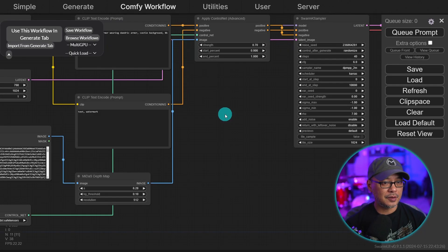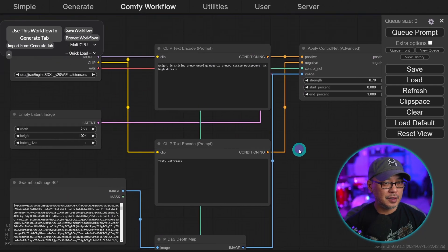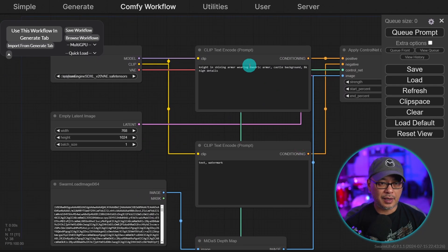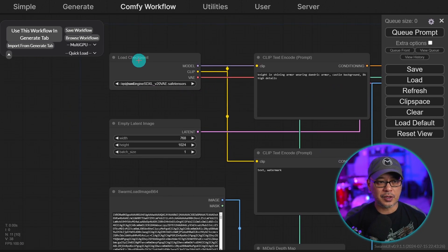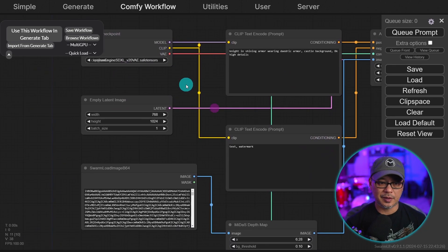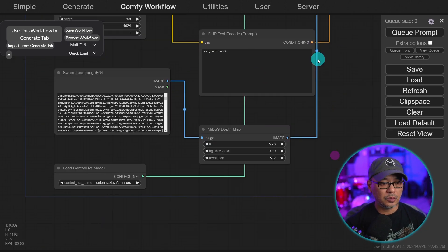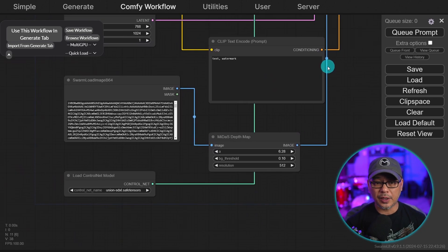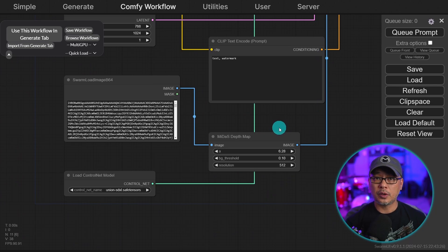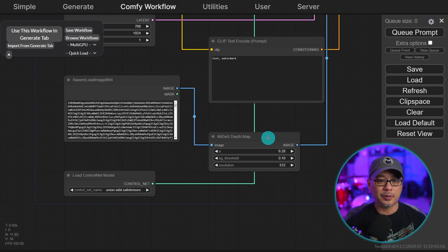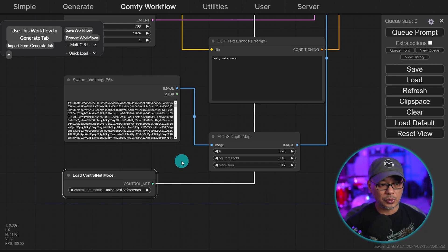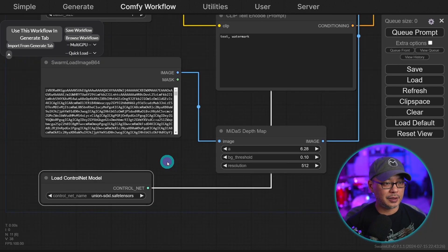There it is. So if I zoom in here, you see that we have our text encoders, our positive and negative, our checkpoint loaders, our latent image, typical stuff. We have already now the workflow using the control net. Now we have the Midas depth map node here, the load control net model here.